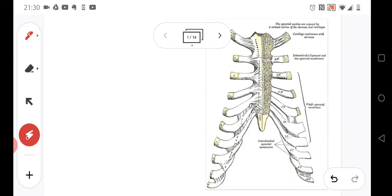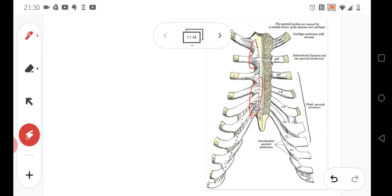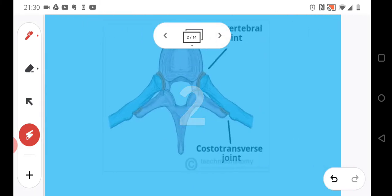Regarding the mobility of the connections between the ribs and the sternum: generally the mobility is not very large, but it is the smallest in the case of the first two ribs. The rest of the ribs have some mobility at these joints, while the first two joints have very, very small mobility.